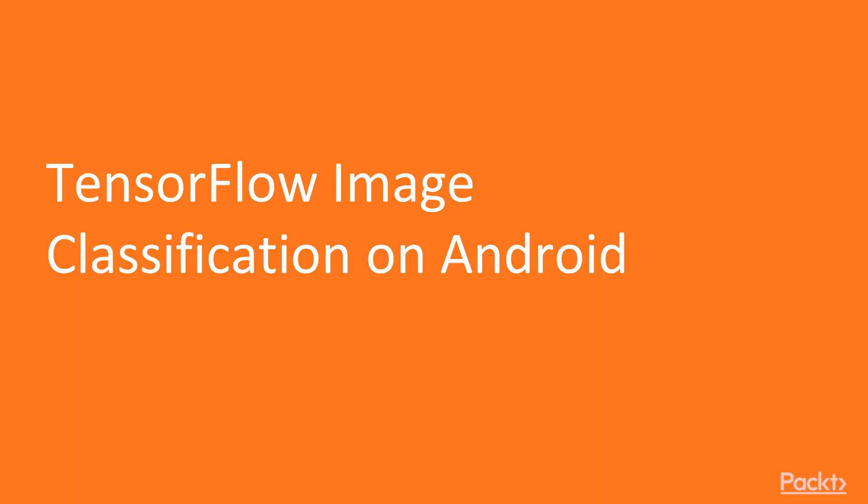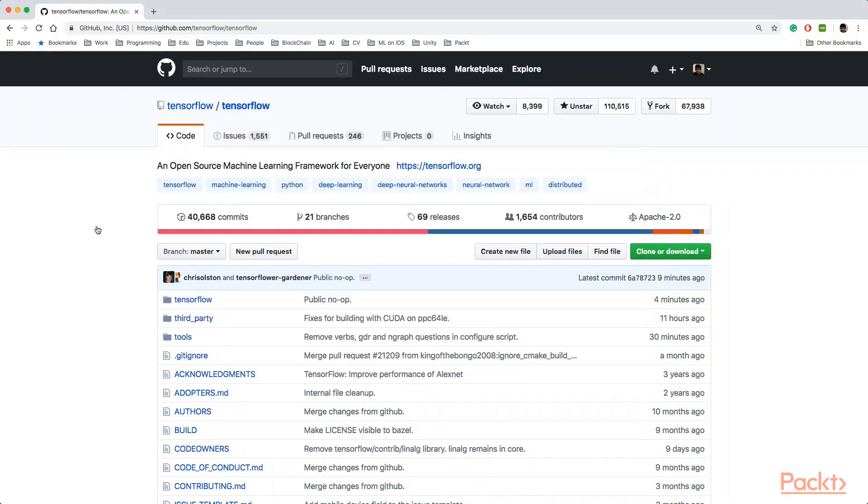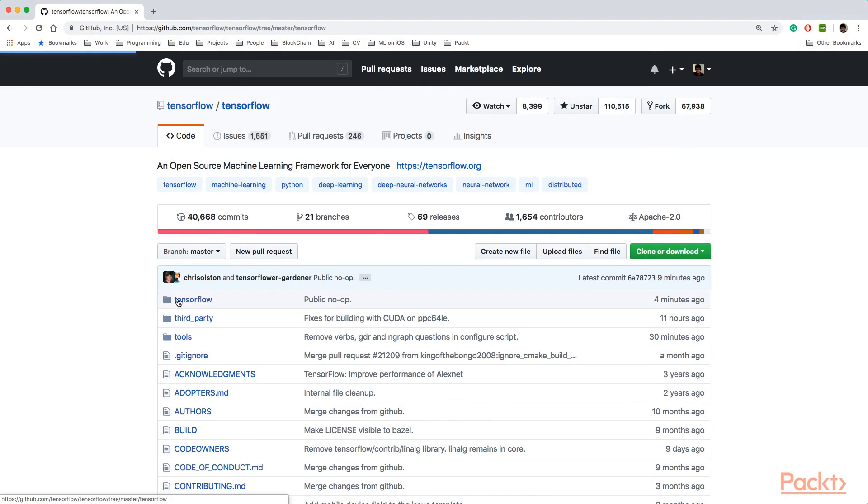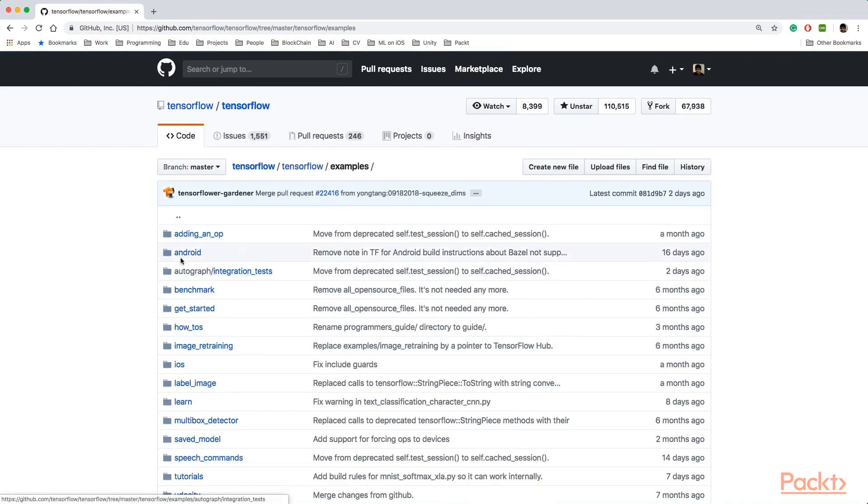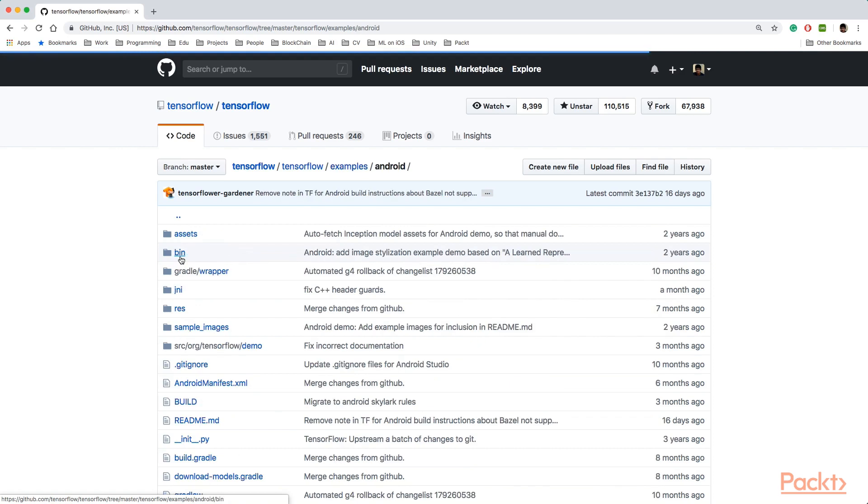Let's look at TensorFlow image classification on Android. First we need to clone the TensorFlow GitHub repository. The TensorFlow GitHub repository contains some very good examples for Android. They also supply some prebuilt machine learning models that we can quickly try and test.